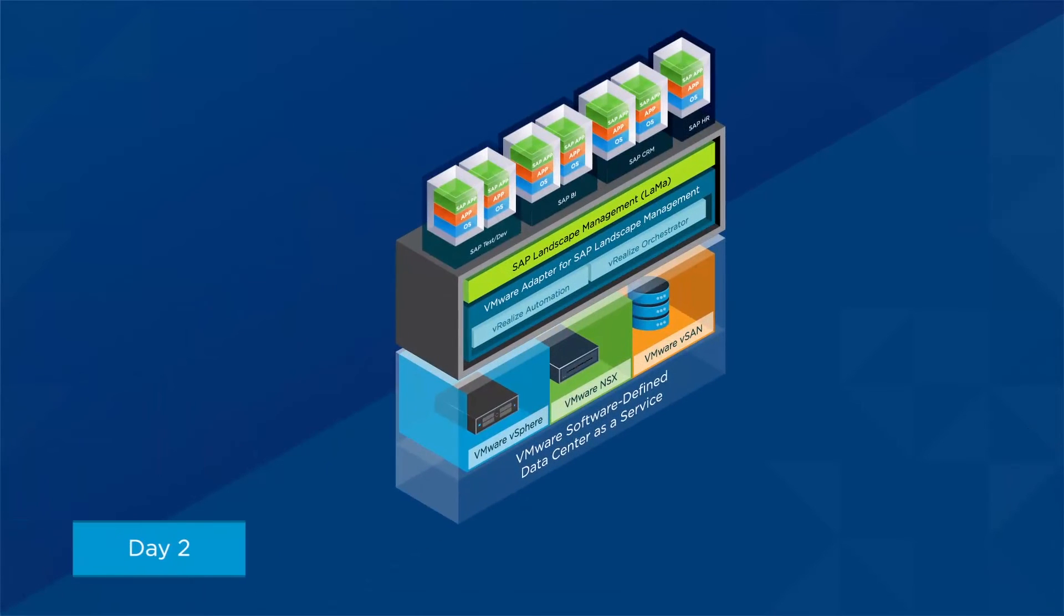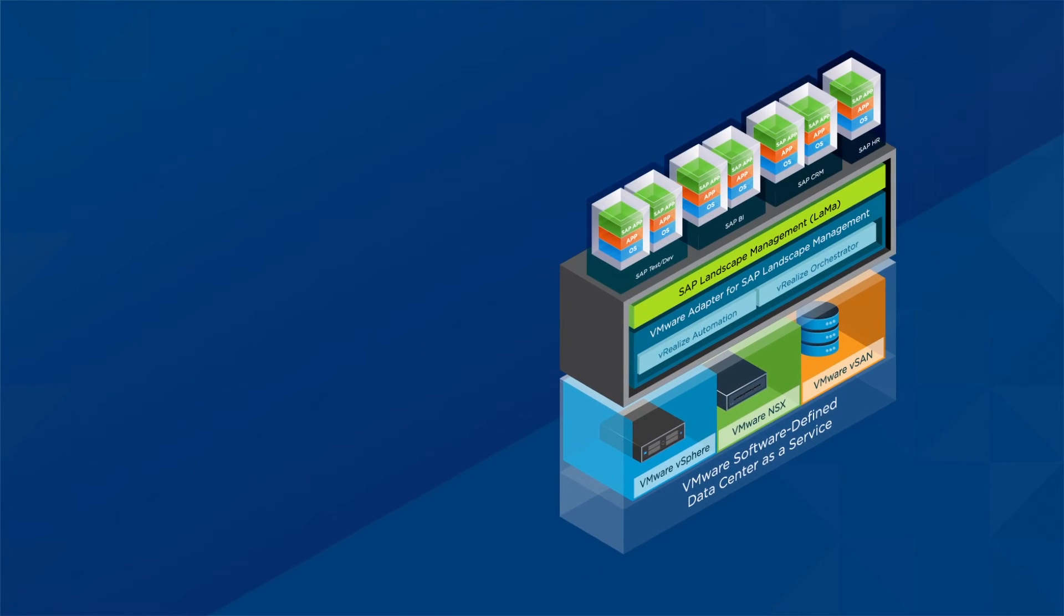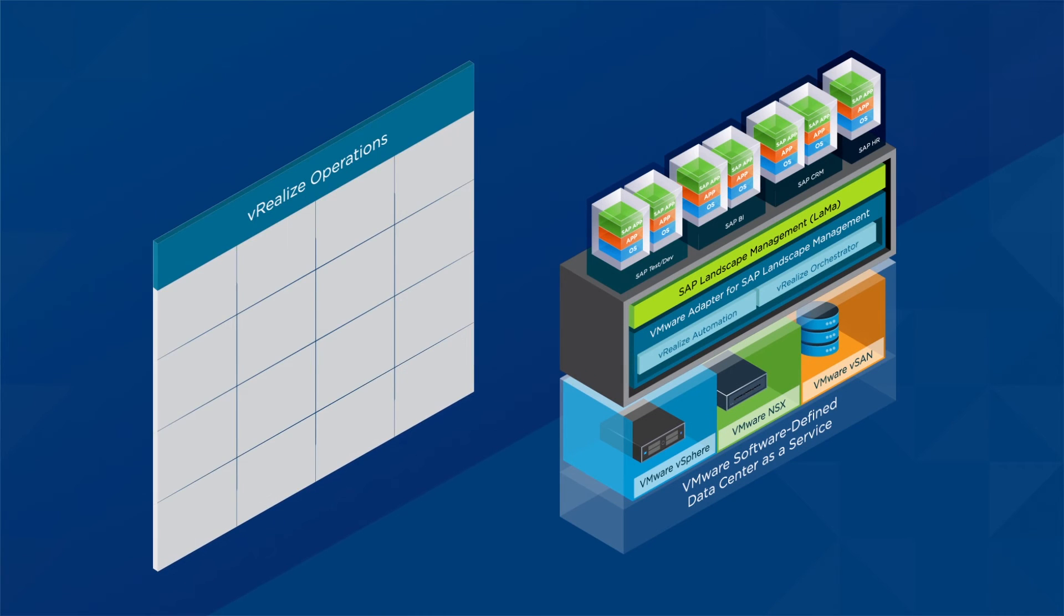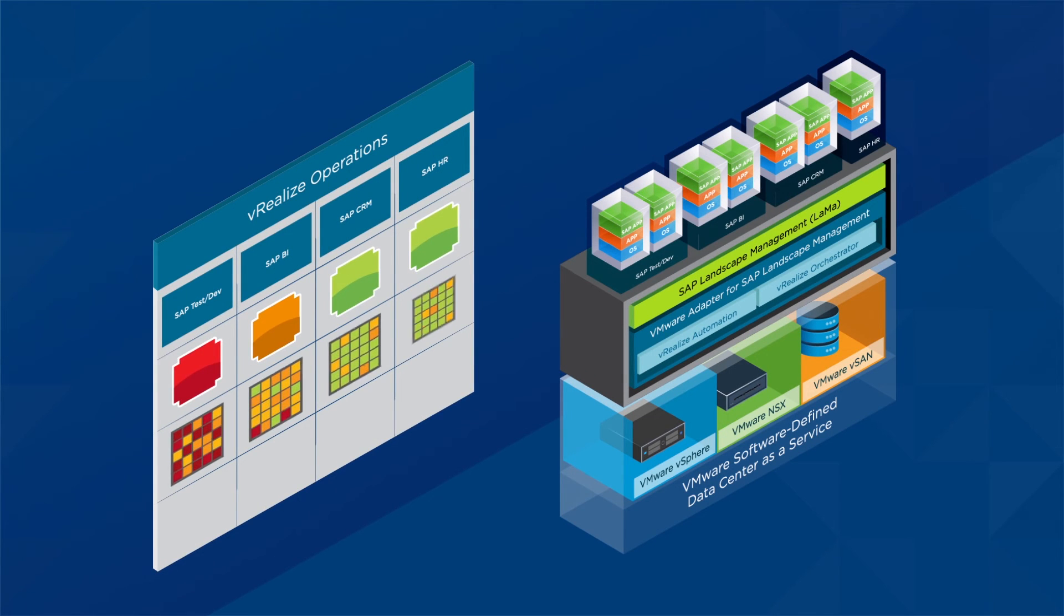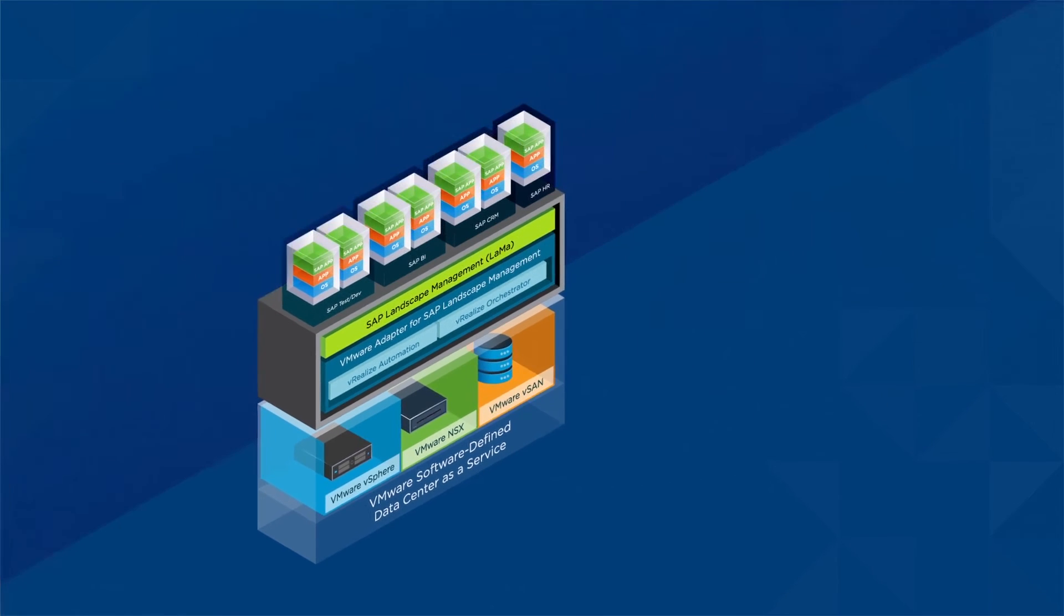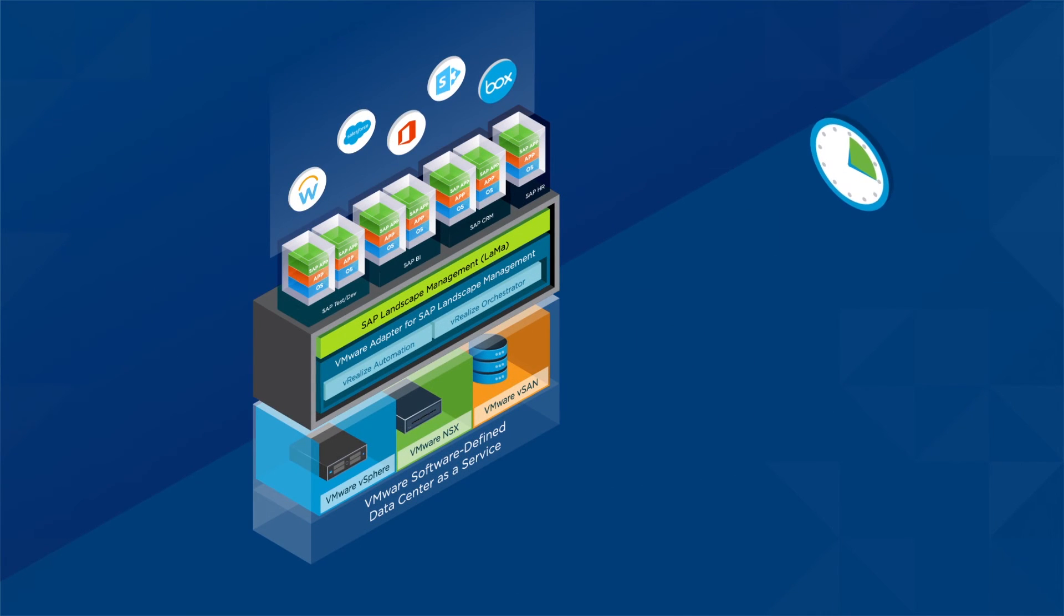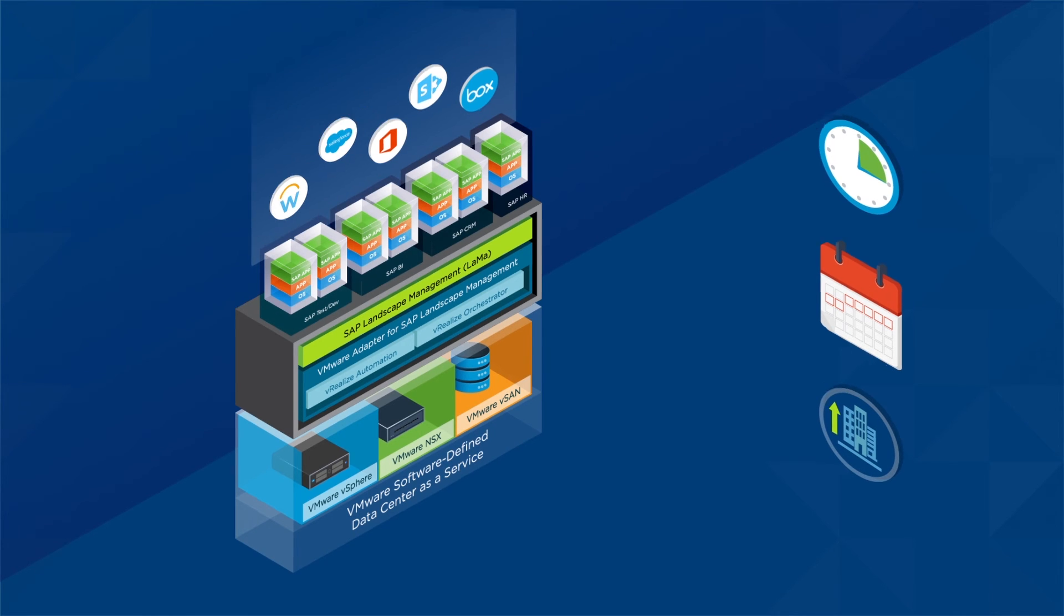Day two, running apps in the software-defined data center. VMware vRealize Operations gives you best-in-class monitoring and root cause analysis capabilities. You can manage your business-critical applications 24 hours a day, seven days a week, ensuring maximum uptime and maintaining business continuity.